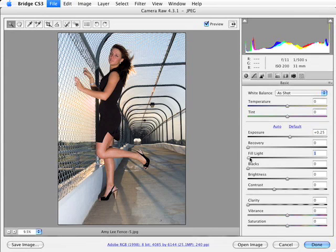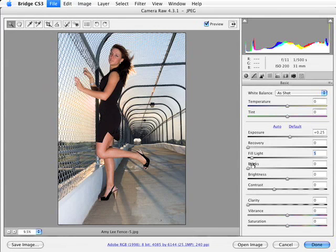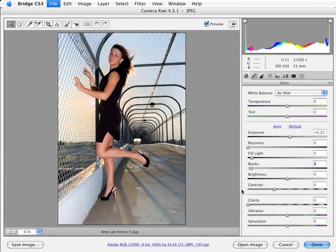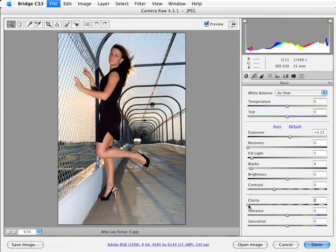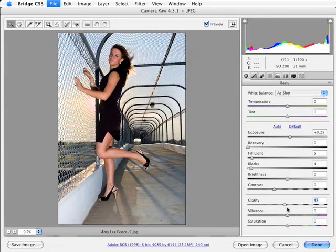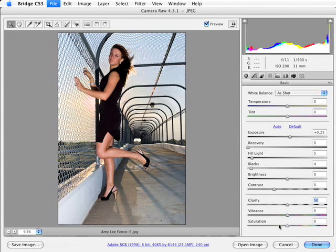I might even add a little bit of fill light, maybe about three or four. And I'll also increase the blacks of the image just a little bit. Now the last thing that I did here in the basic panel was I added quite a bit of clarity to the image, so about 50 for clarity.